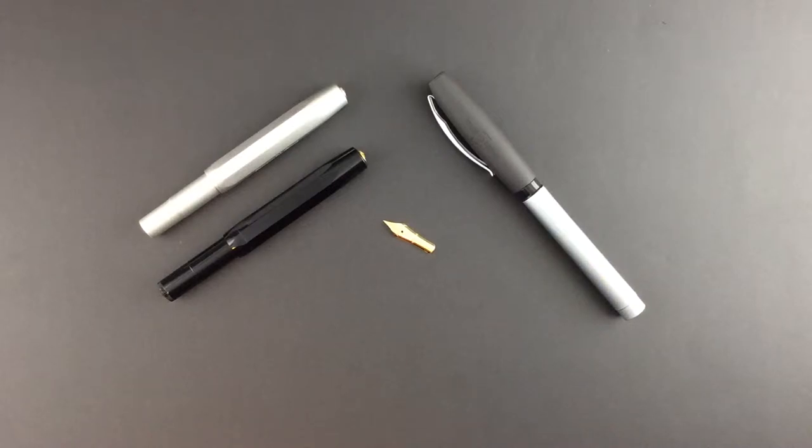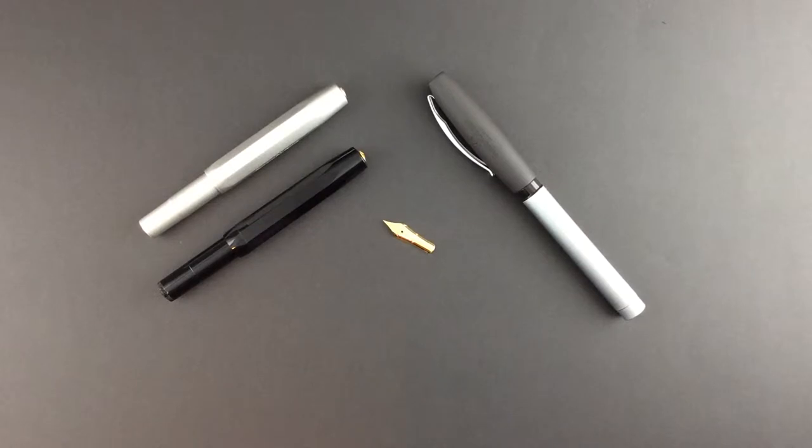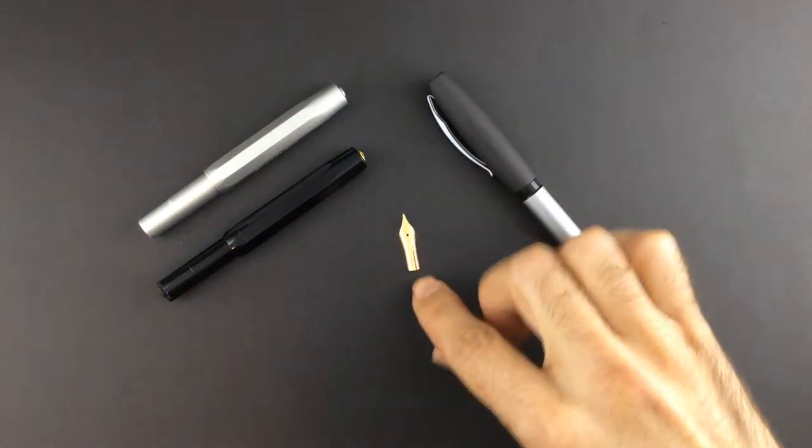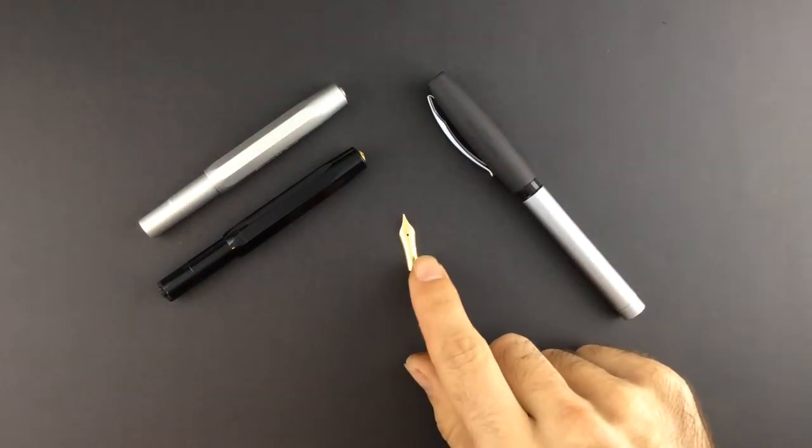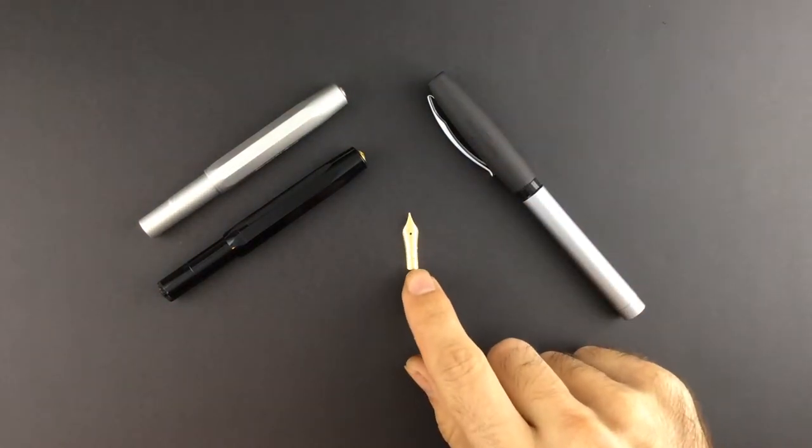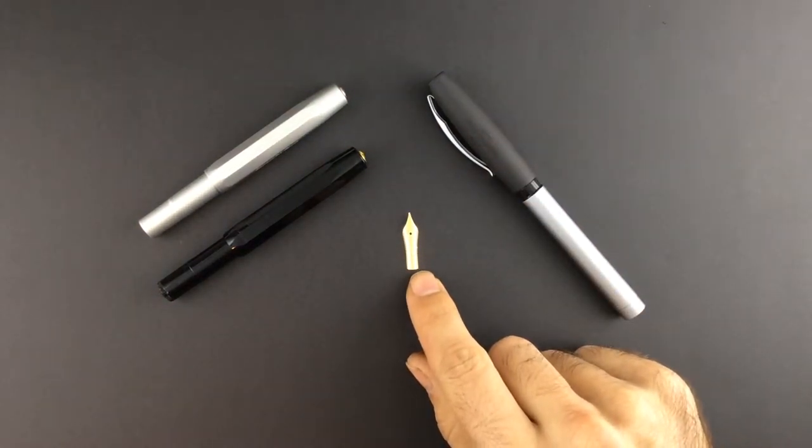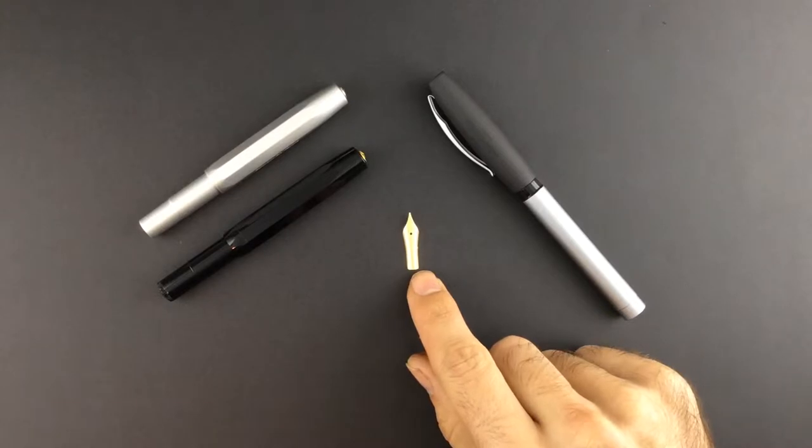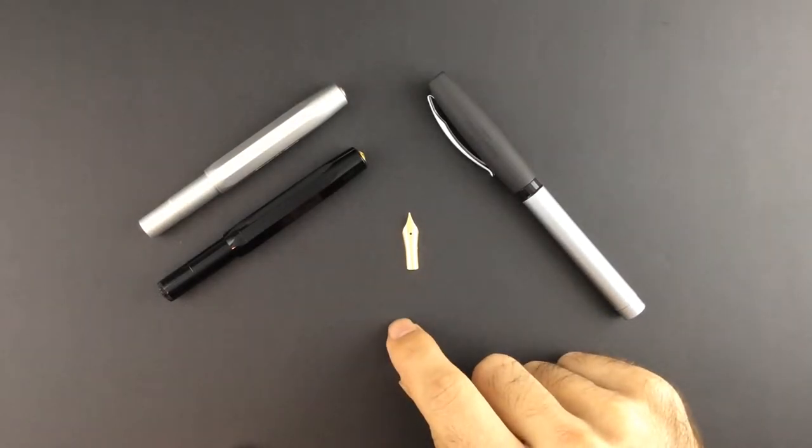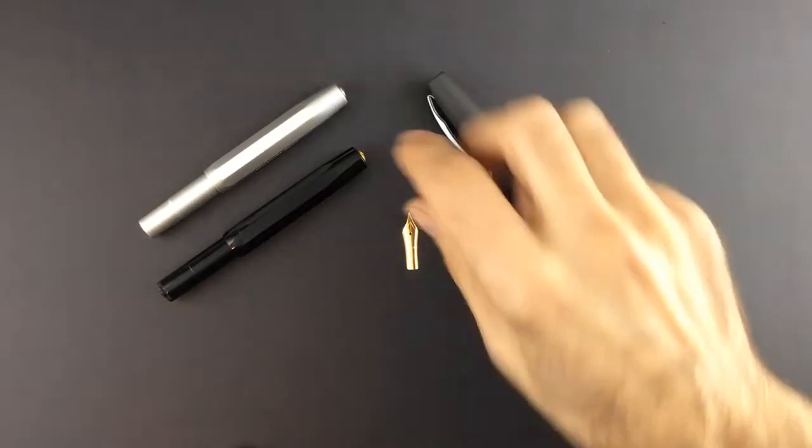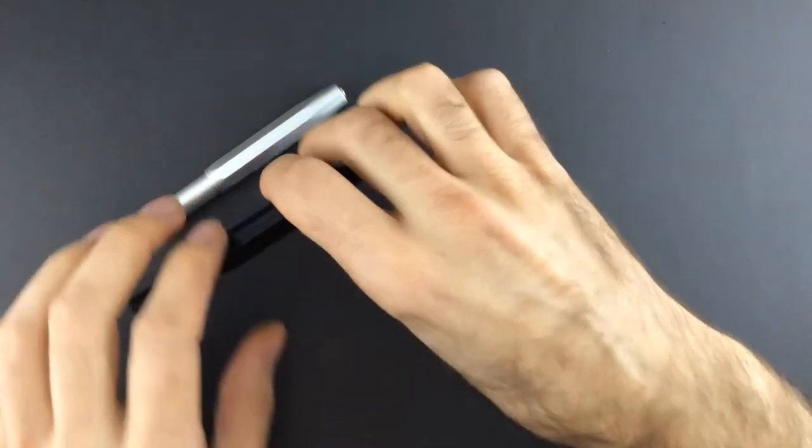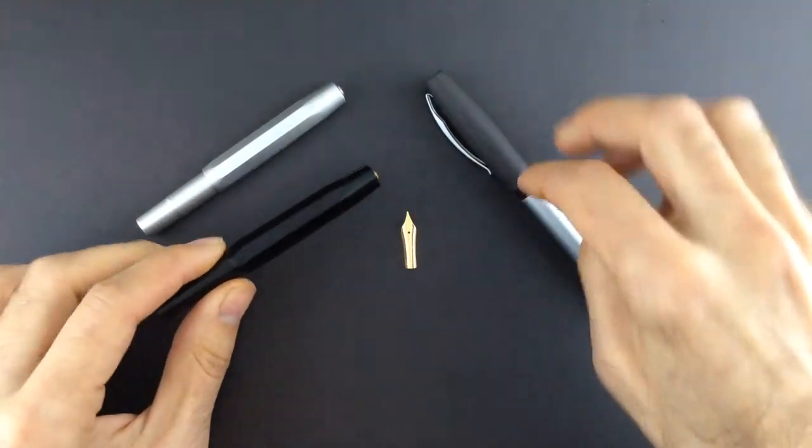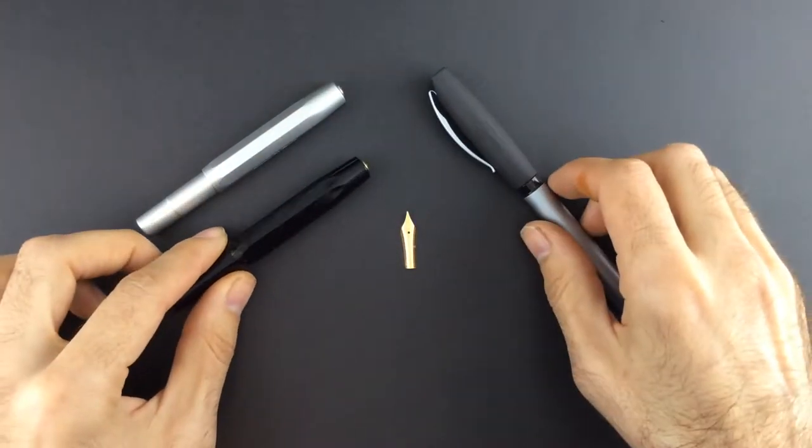Hi, this is Pablo Carrasco from fpnibs.com. Today I have here three fountain pens that I would like to show you because I want to put this Jowo number 5 18 carat nib to fit replacing the original nibs of these three fountain pens.